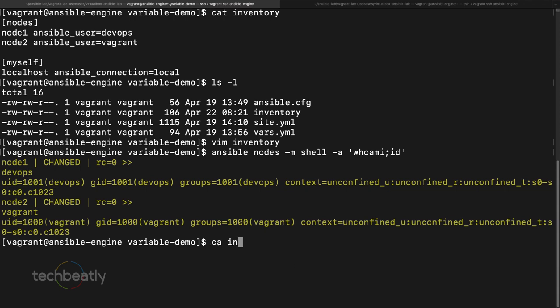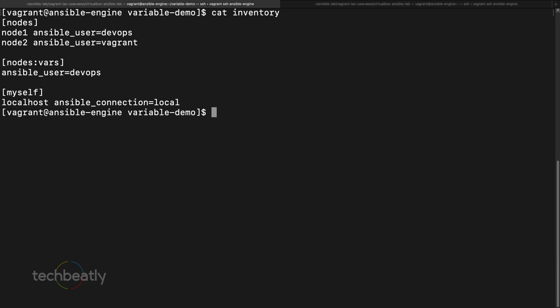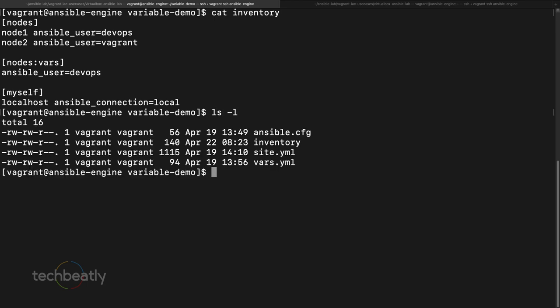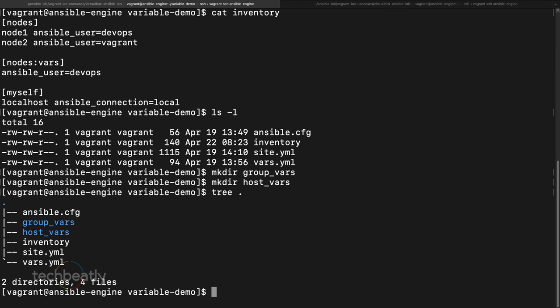If we have more and more variables inside the inventory it won't look nice and will be difficult to keep the inventory clean. So the recommended way is to create dedicated directories. We'll run: 'mkdir group_vars' then 'mkdir host_vars'. Now we have two new directories called group_vars and host_vars.